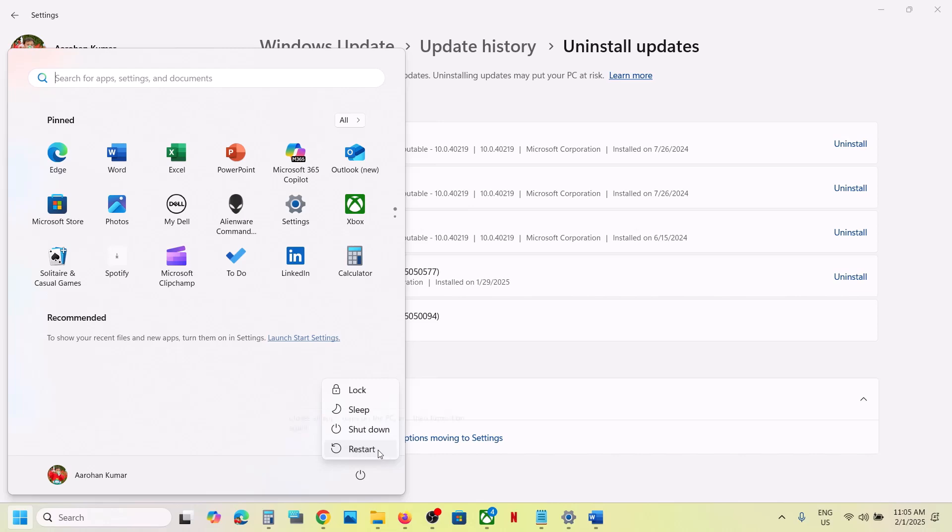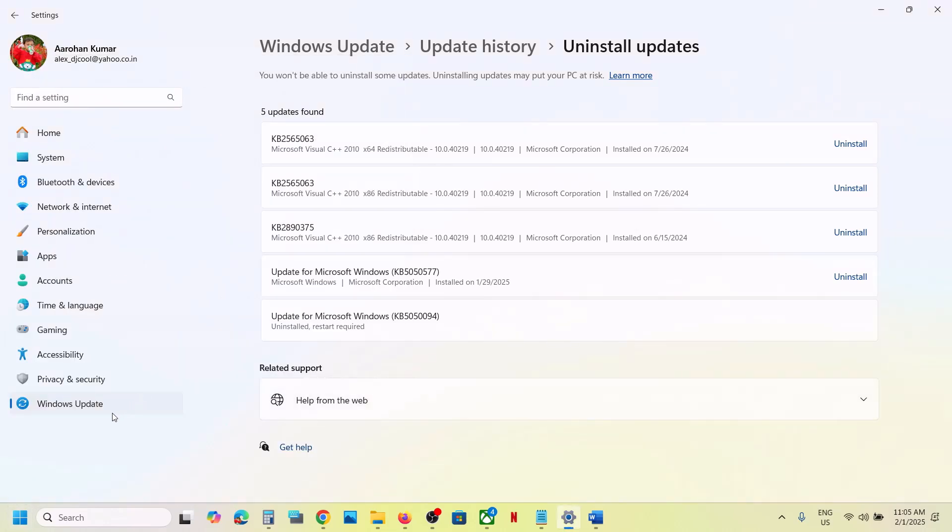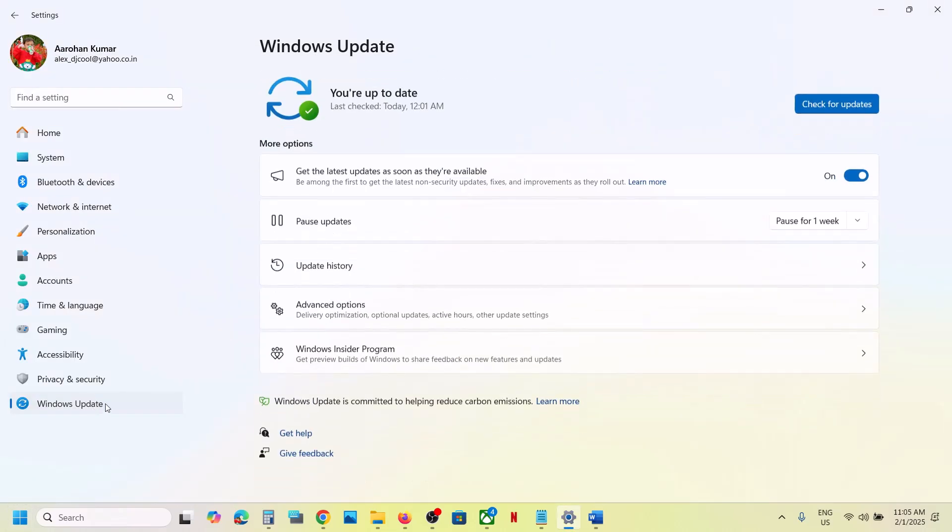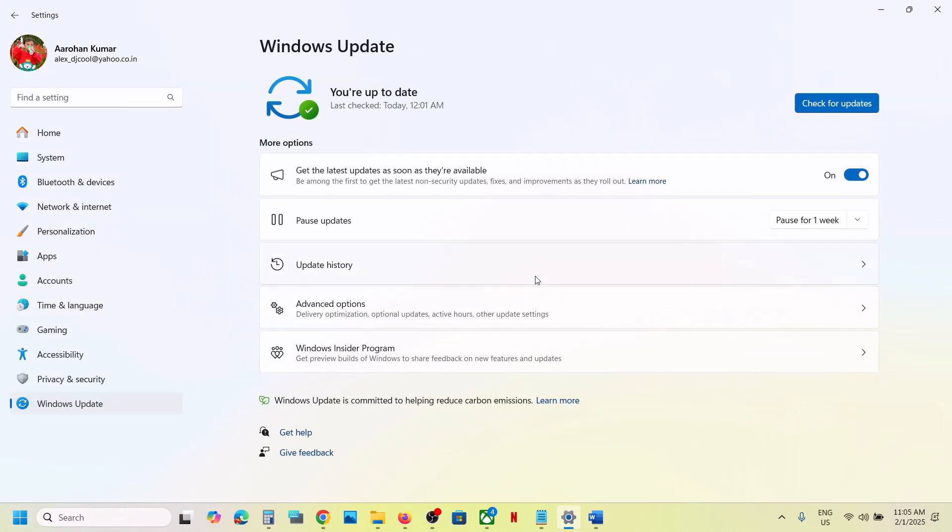Restart is a must after this. After the system restart, you can open Windows Settings once again, go to Windows Update, and you can pause the update over here.